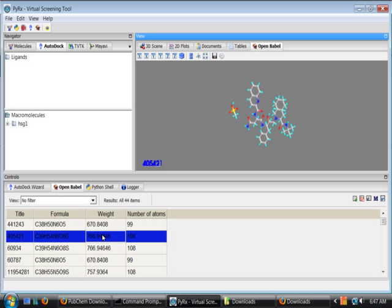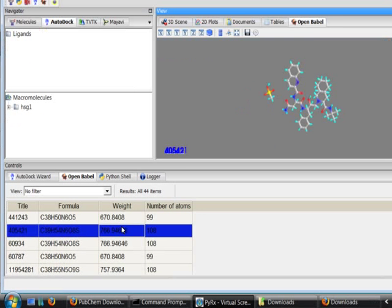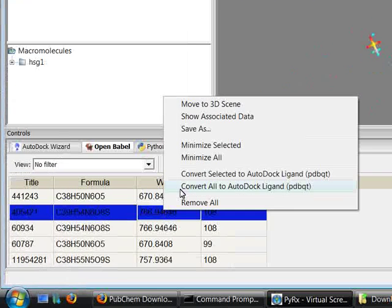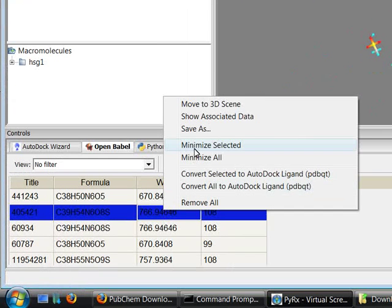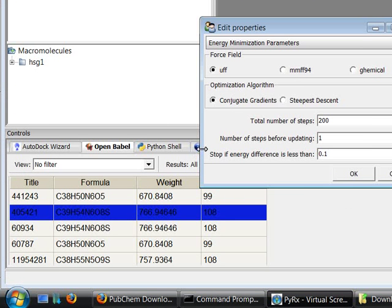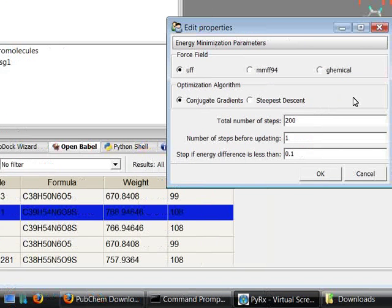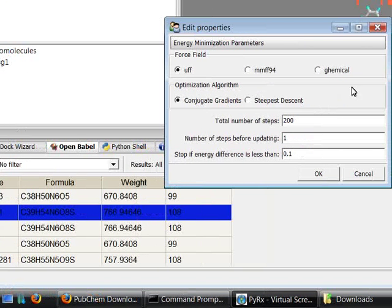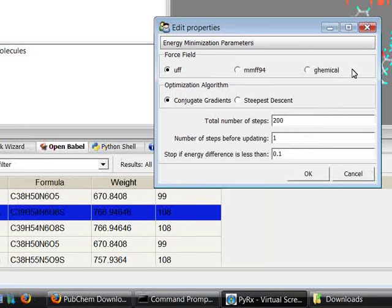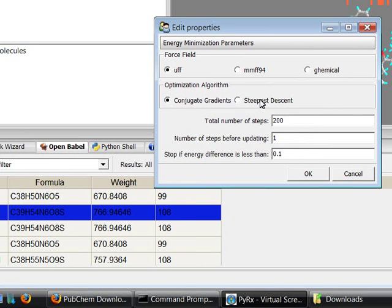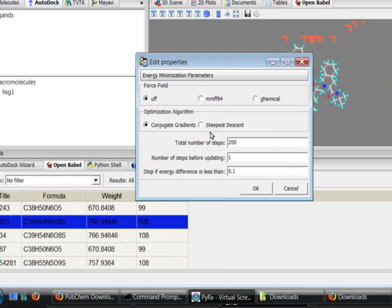Right click on any of the rows and choose minimize selected. This opens up this widget here, which is basically a graphical user interface for OpenBabel Energy Minimizer.